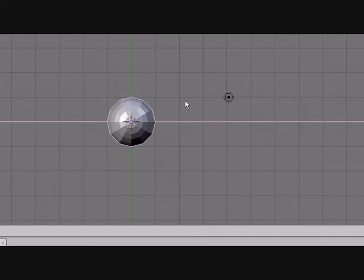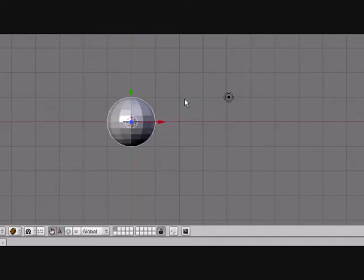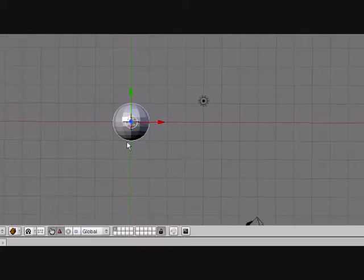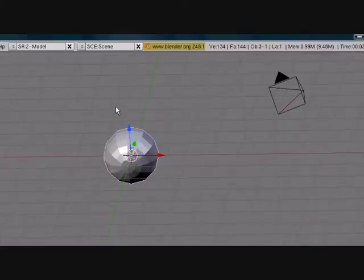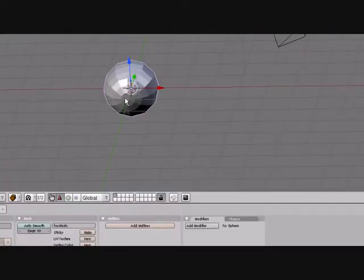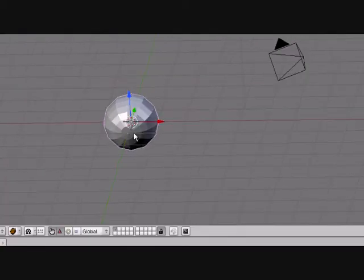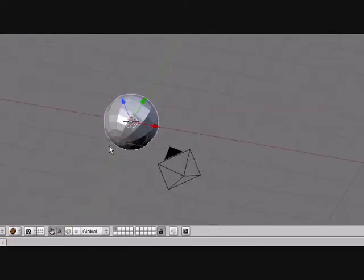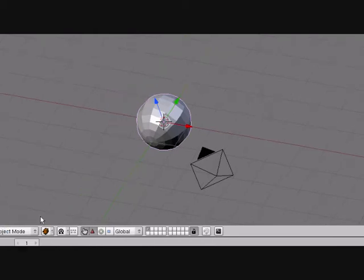You want to press Rx90 so that the ring point here is pointing towards the Y axis.